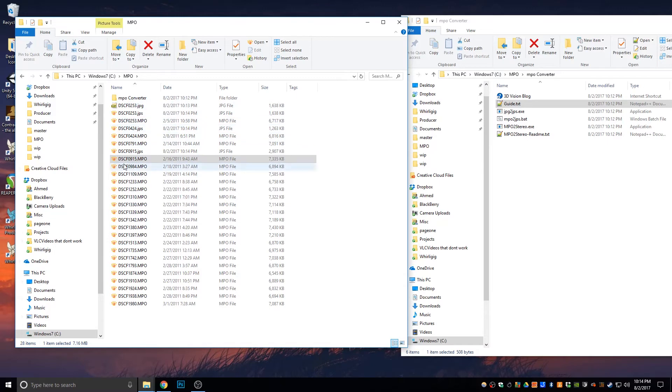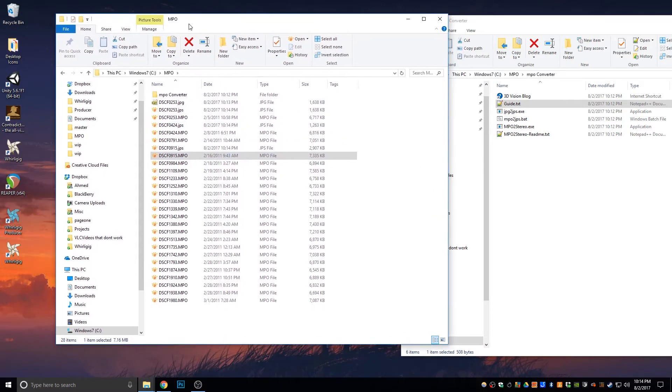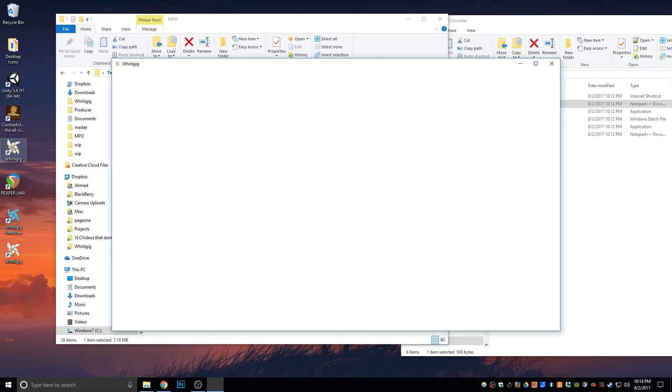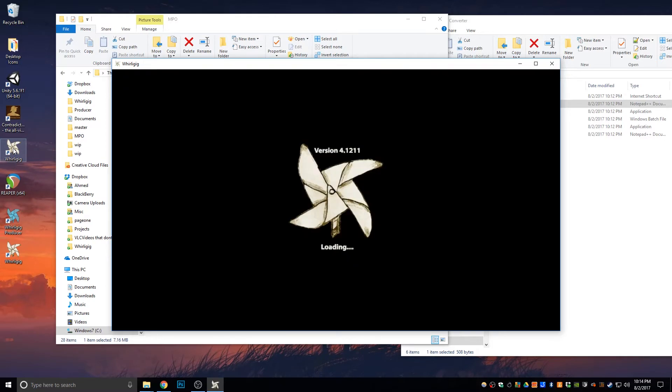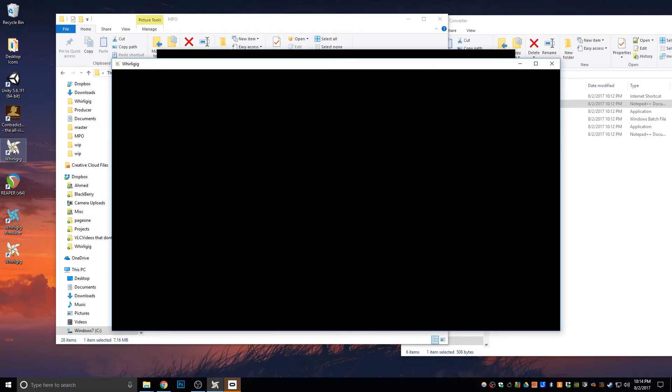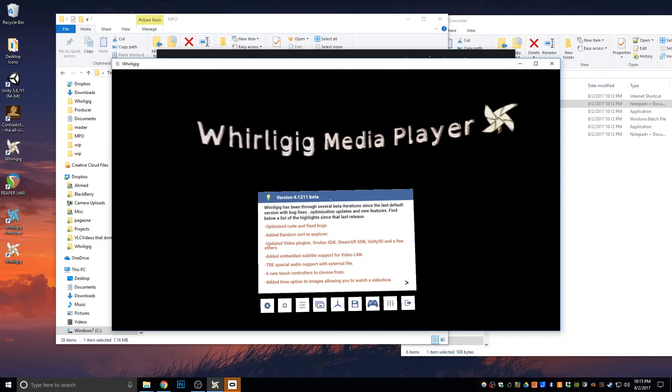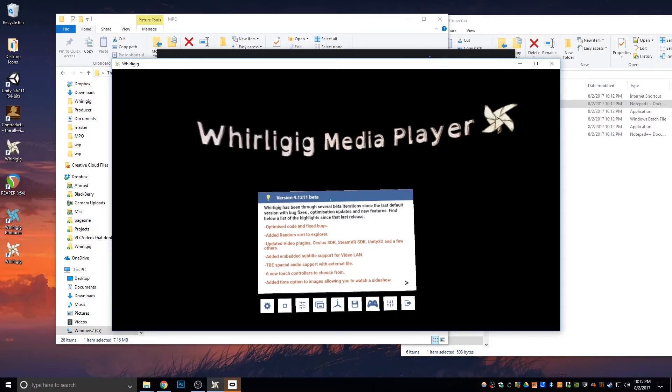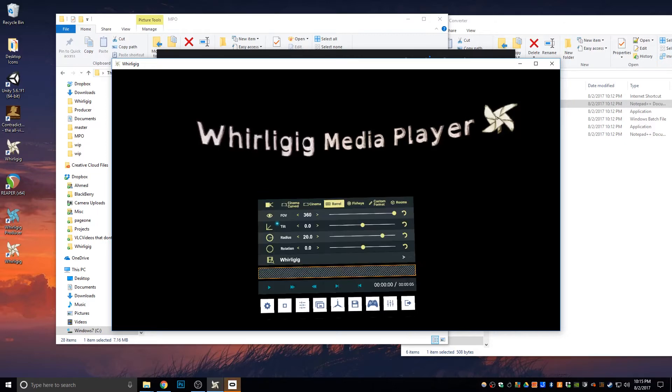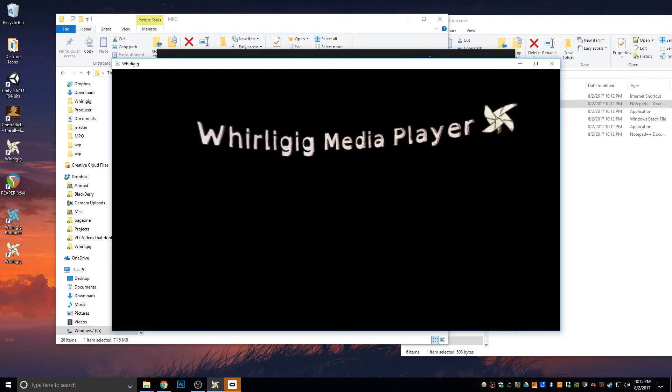And I'm going to view these in Whirligig. Like I say, Whirligig does play back JPS files. But they also, JPS files will also be available on other formats as well. And I think other VR players do support JPS. And if not, they often will support JPEG. So, you just need to change that file format. So, this is a clean installation of Whirligig.